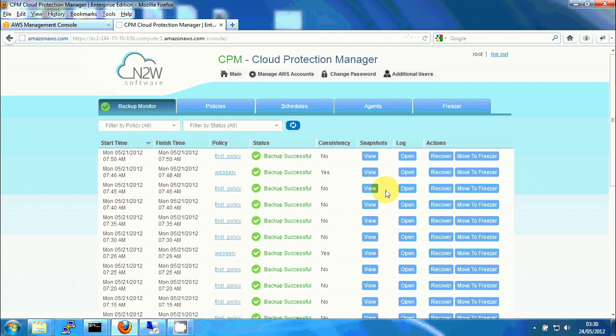The way it uses VSS is it creates local shadow copies on the volumes just before backup begins, and right after the EBS snapshots are taken, it releases or deletes those shadow copies. Now this means that the shadow copies live for only split seconds or a few seconds, which means they will not take almost any resources. However, the shadow copies will be on the snapshots of the volumes, so when we perform recovery, we will be able to revert to those shadow copies to get to the most consistent state we can and to utilize VSS.